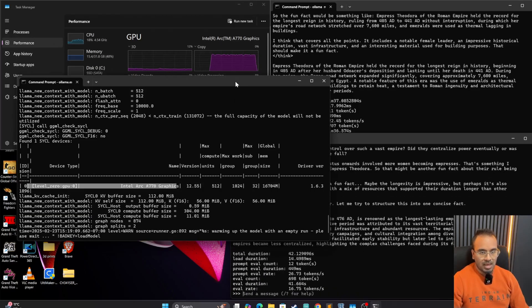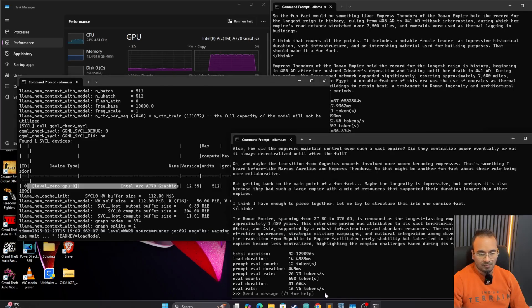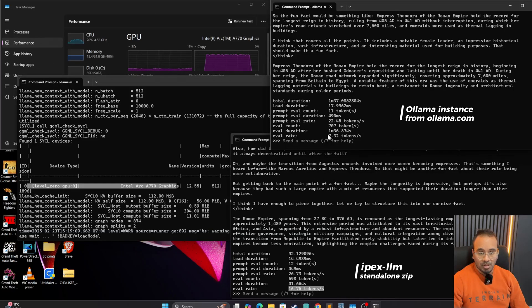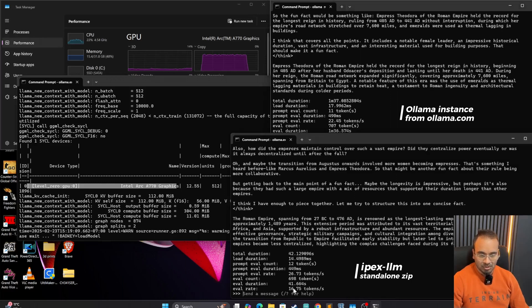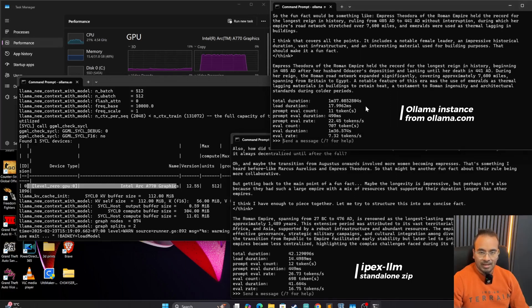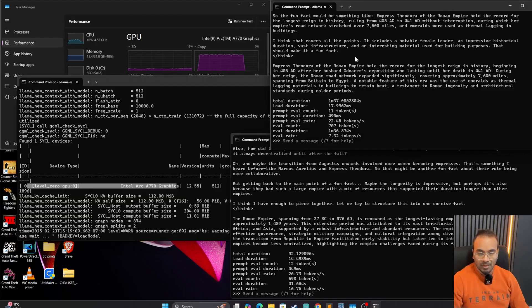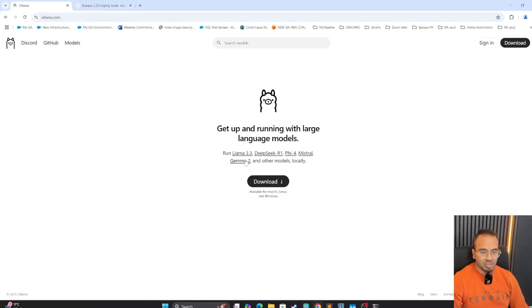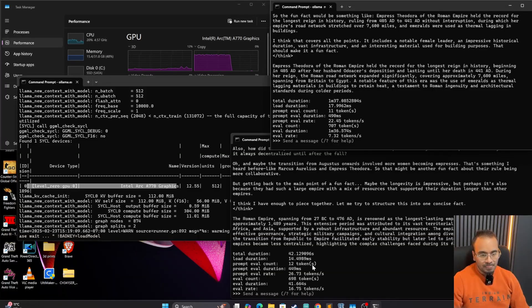And I think we'll have the information here too. Here you go. So it is saying that it is using Intel Arc A770 GPU. And here we have the tokens per second. So if you compare, it is almost more than doubled than the generic Ollama that we get from this page and run it locally.